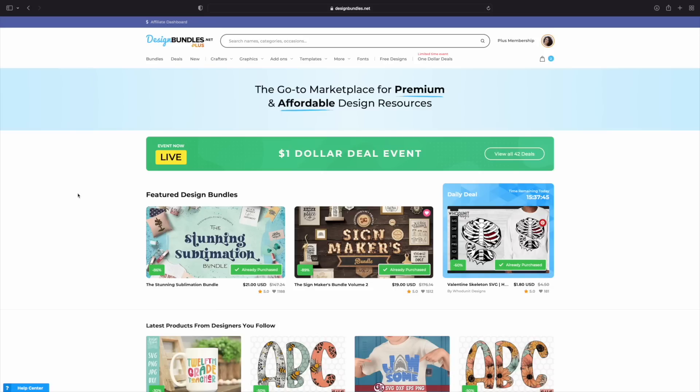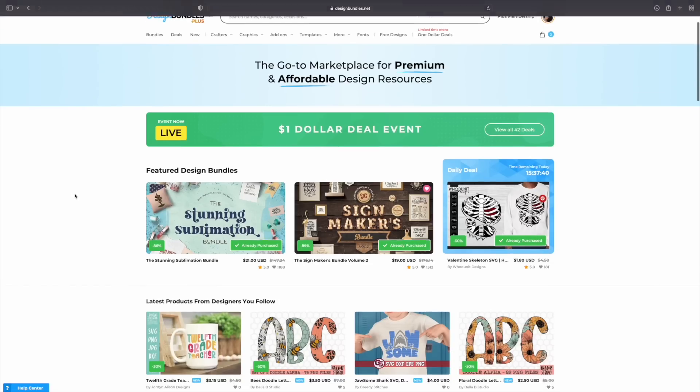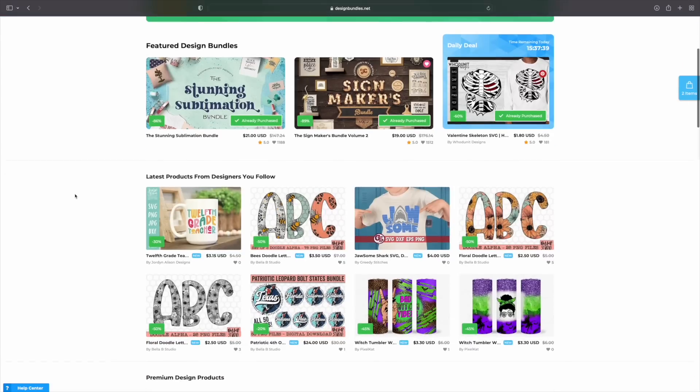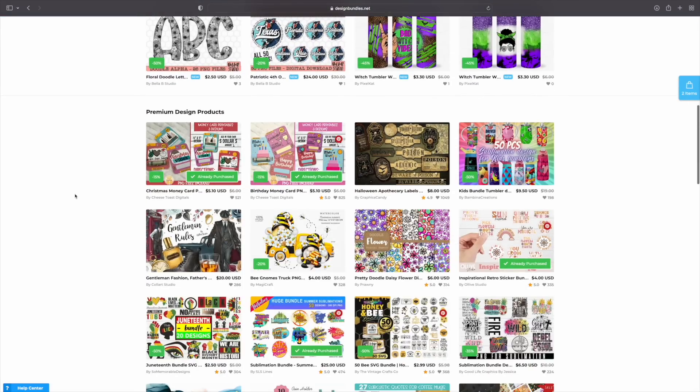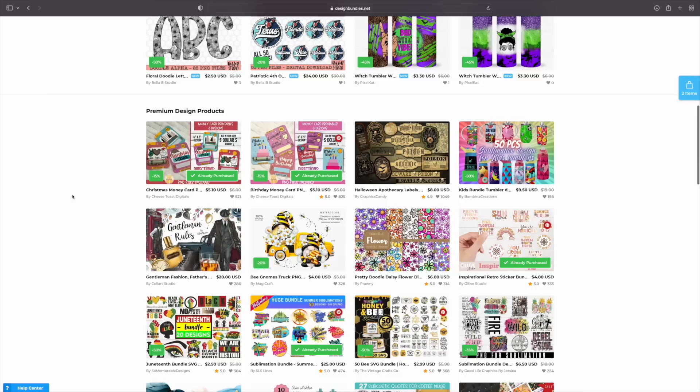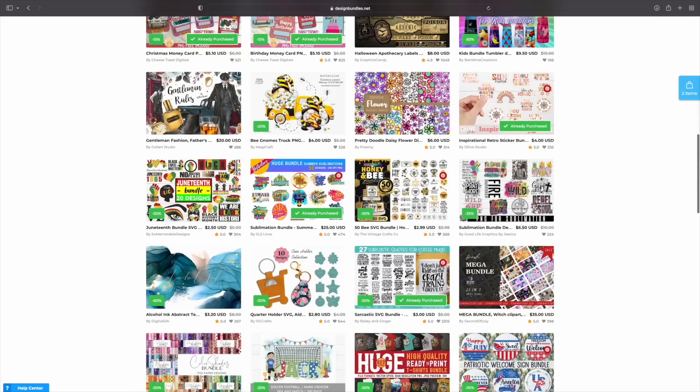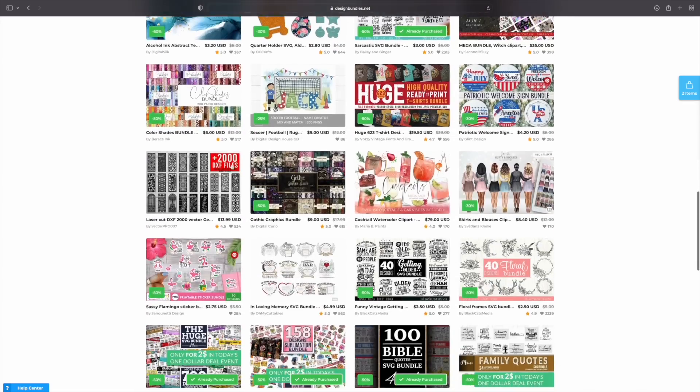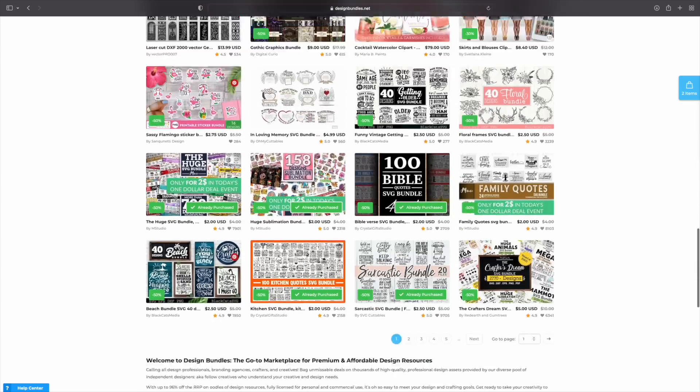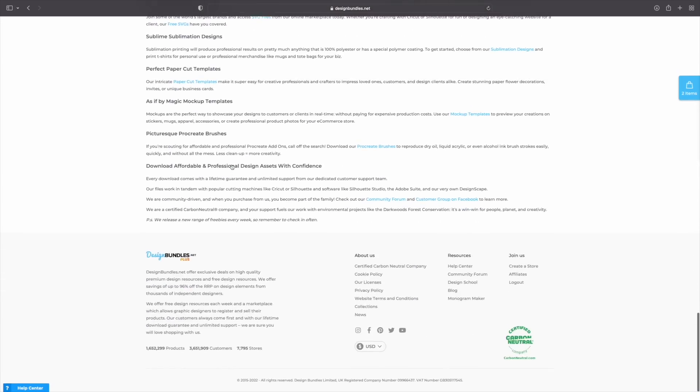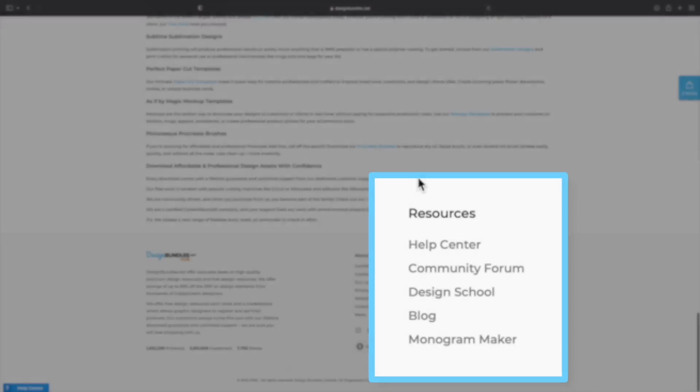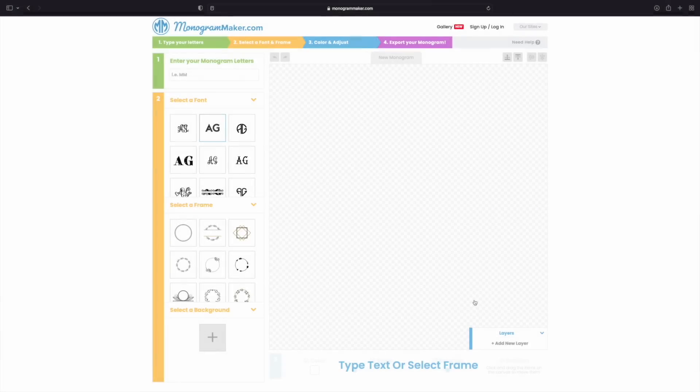Jumping over here to designbundles.net to find our free monogram maker. If you guys scroll down here to the bottom, so just keep on scrolling, which we have some really cute designs right now, by the way, especially those really trendy money cards. We have so many different designs going on right now. You're just going to scroll all the way to the bottom of the screen. And what you want to come over to is resources. So right down here, you're going to see where it says monogram maker. You're simply going to click on it, and it's going to open up a new screen.